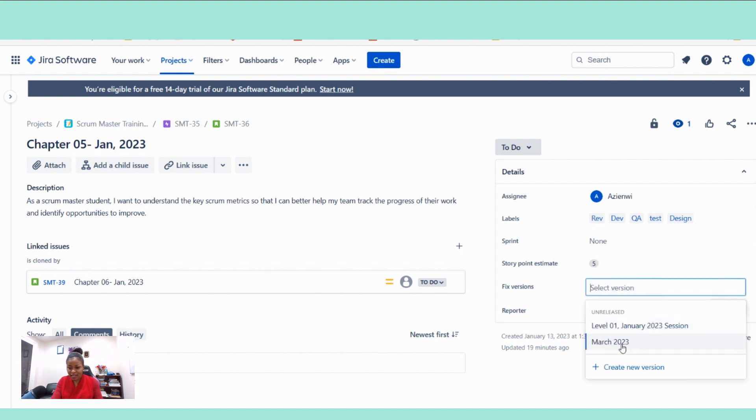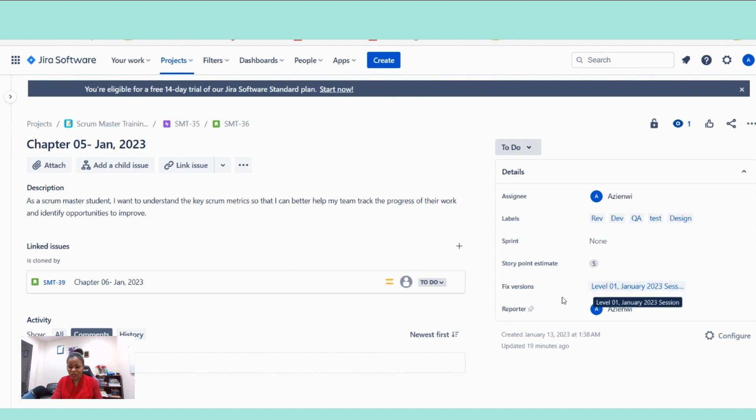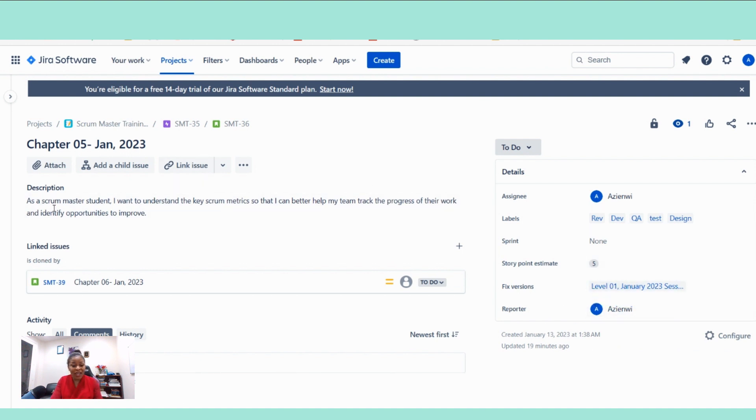And then the version, it is going to our January version. That's the release version. That's what that is really is. Fixed version. We saw it the last time that I showed you.